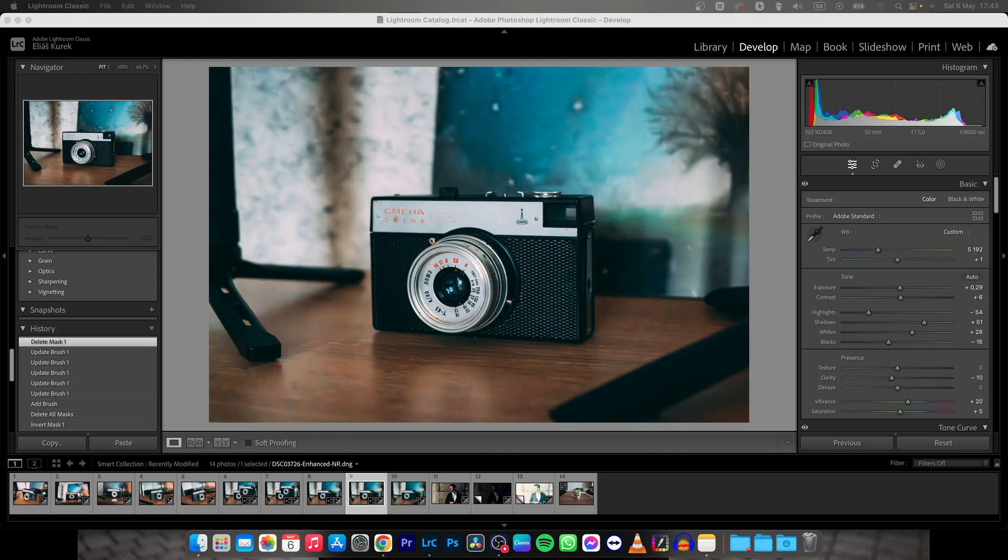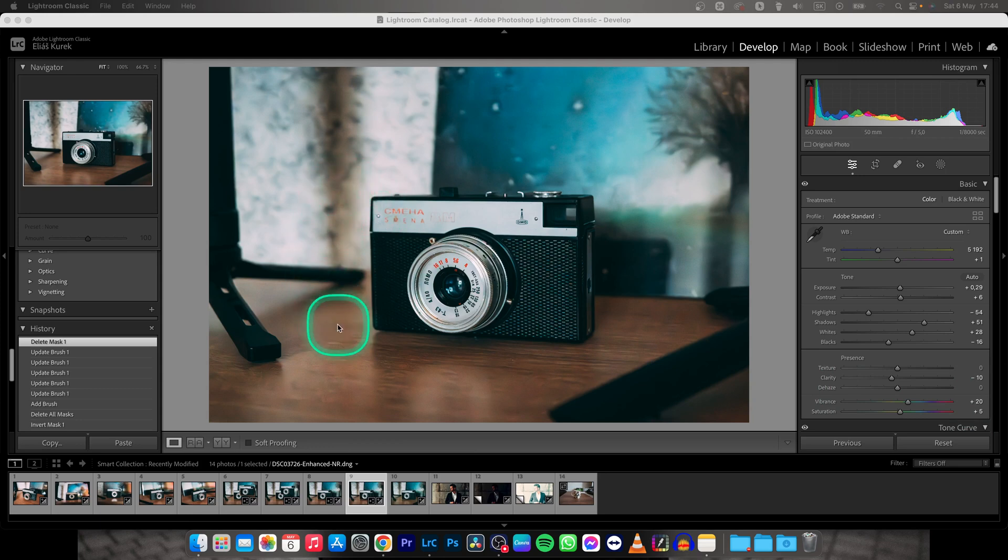Hey guys, my name is Elijah and in today's tutorial I want to show you how to remove background from your image or photo in Lightroom Classic.